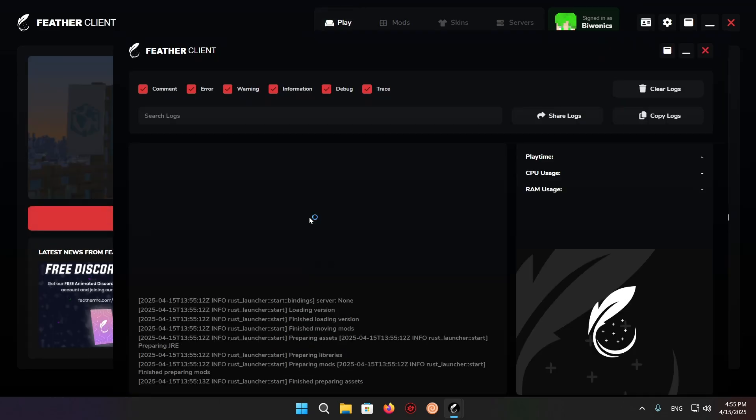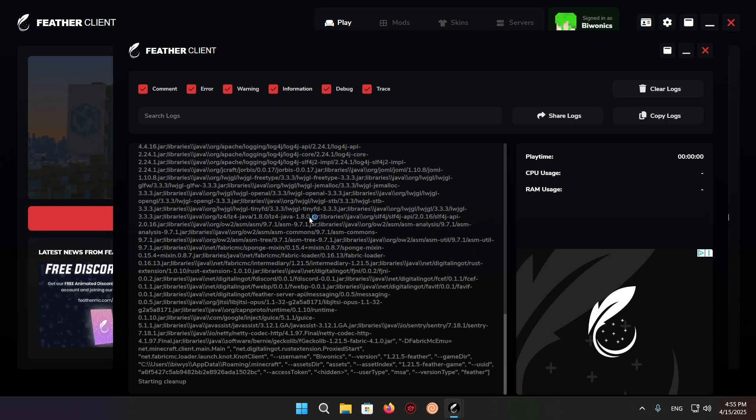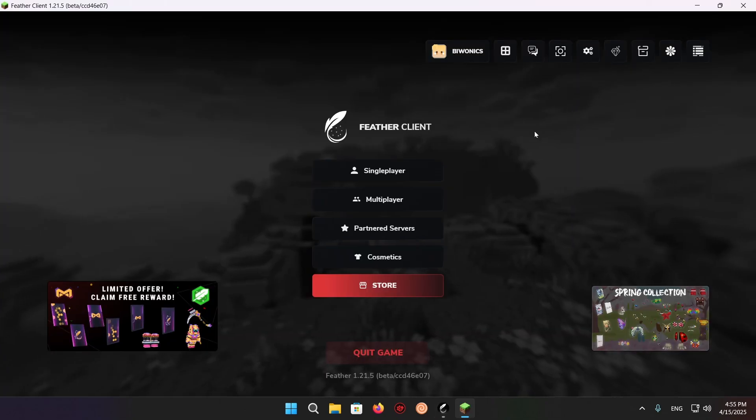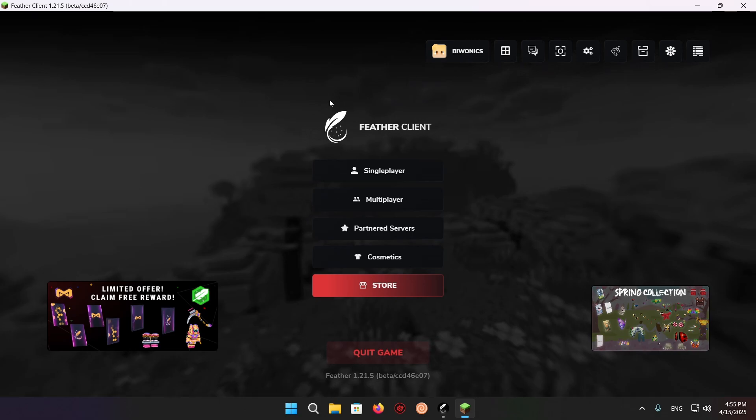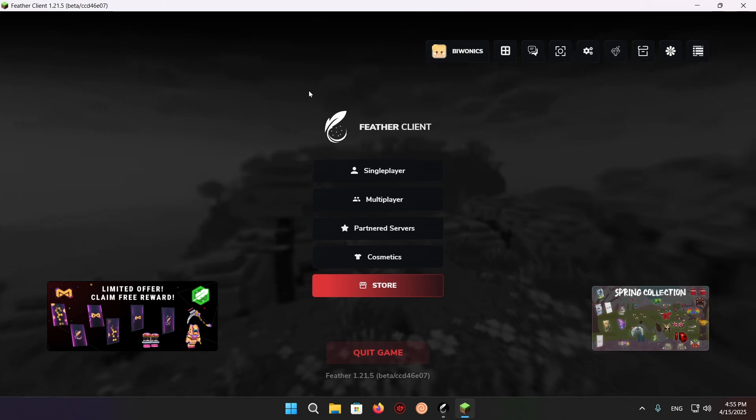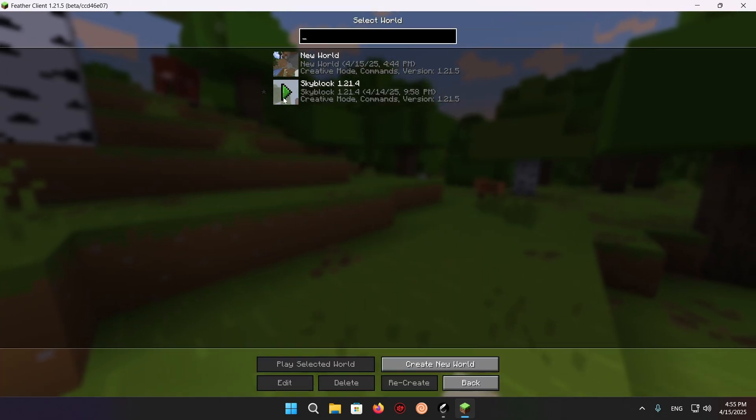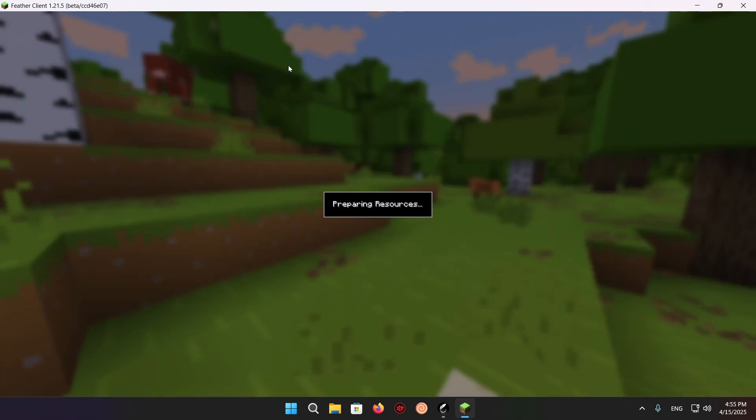As you can see, it will now give you this screen, and you just need to wait for the game to actually launch. As you can see, we are now in Minecraft. What we can do is click on single player, and we're going to open up my world that I have right here.